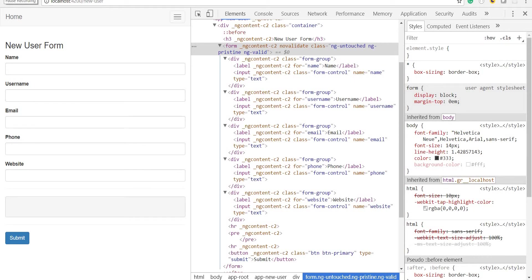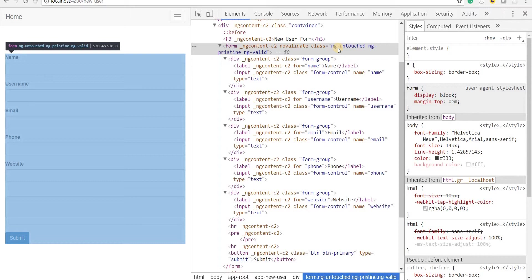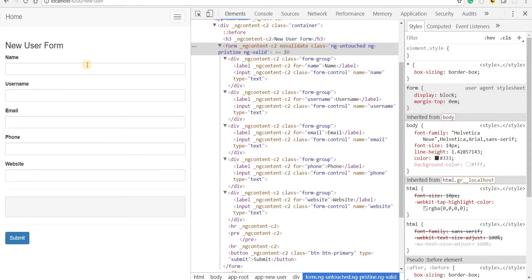Hello guys and welcome back. In the last section we saw that whenever Angular sees the form tag inside a template, it automatically adds some of the Angular classes like ng-untouched, ng-pristine and ng-valid to it.